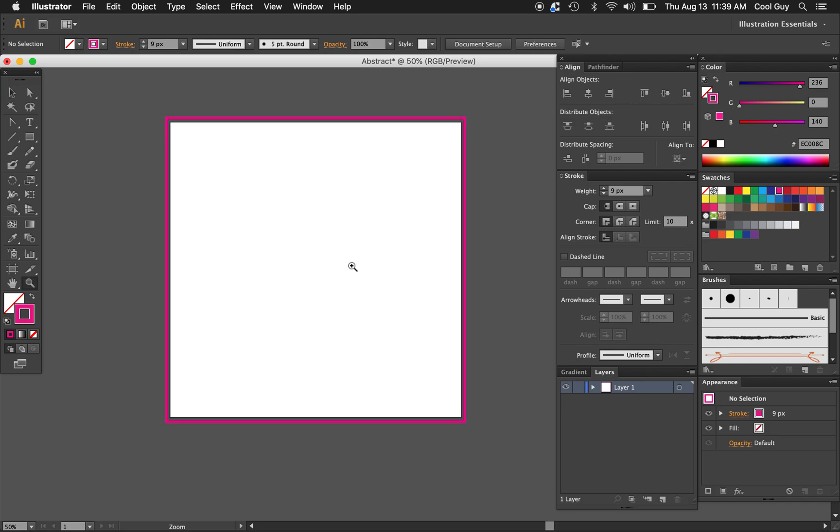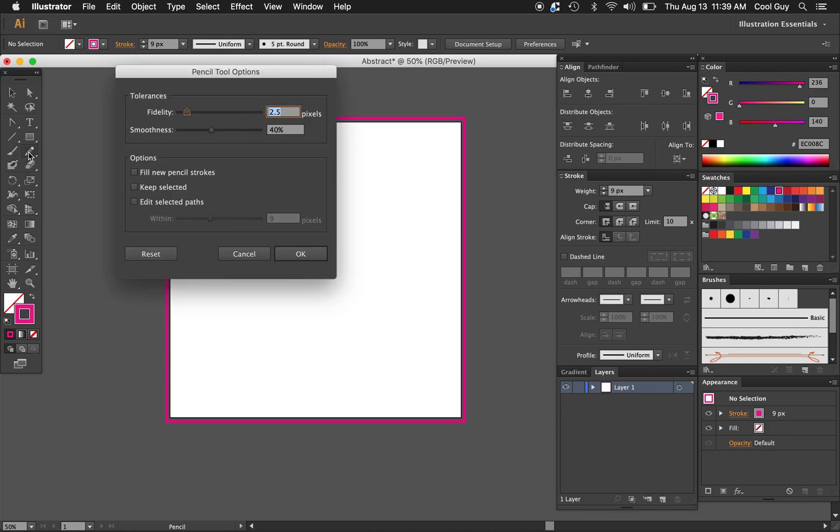Okay and now the first thing that I want to do is just create some free-flowing forms with my pencil. So using the pencil tool I'm going to double click just so I can get these options and you can see them as well. For the fidelity I'm going to keep 2.5 pixels. For the smoothness I'm going to keep 40. For all these options I'm going to unselect. So I don't want any of these selected.